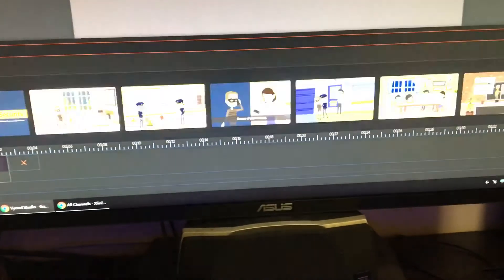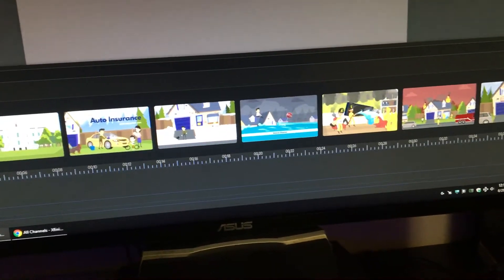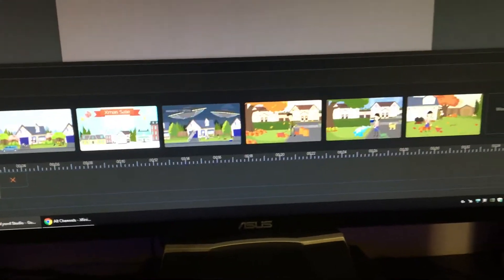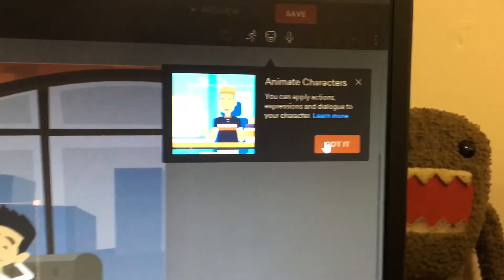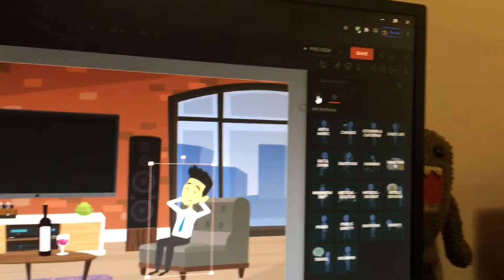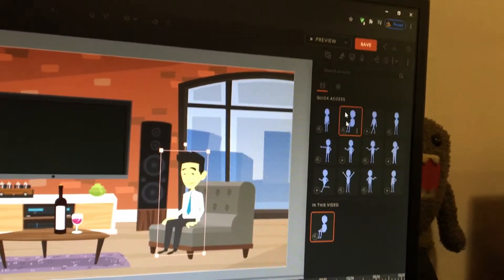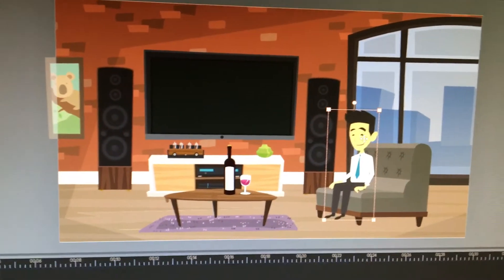We're going to make a video from Vidyon right now. Animate characters — got it. We're going to choose this character.